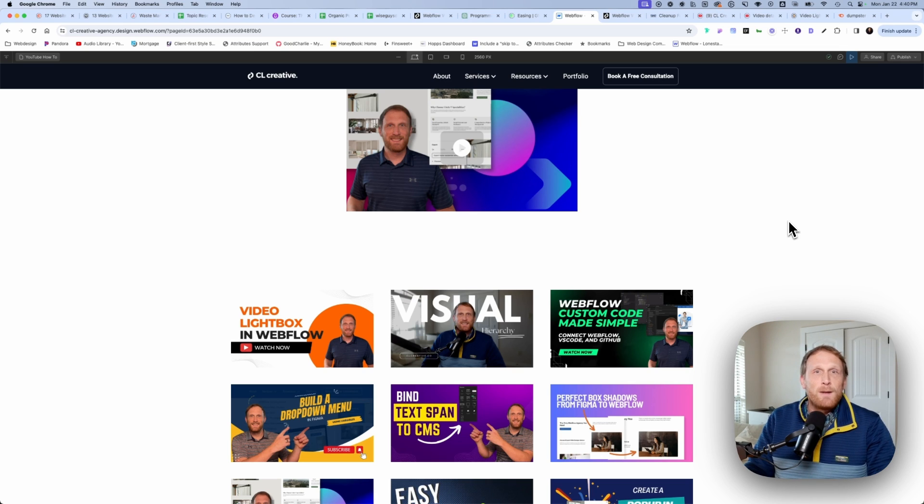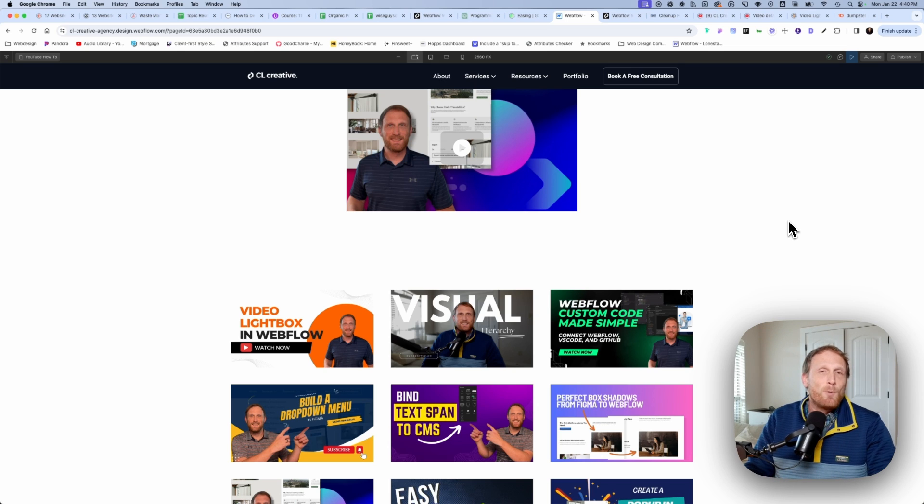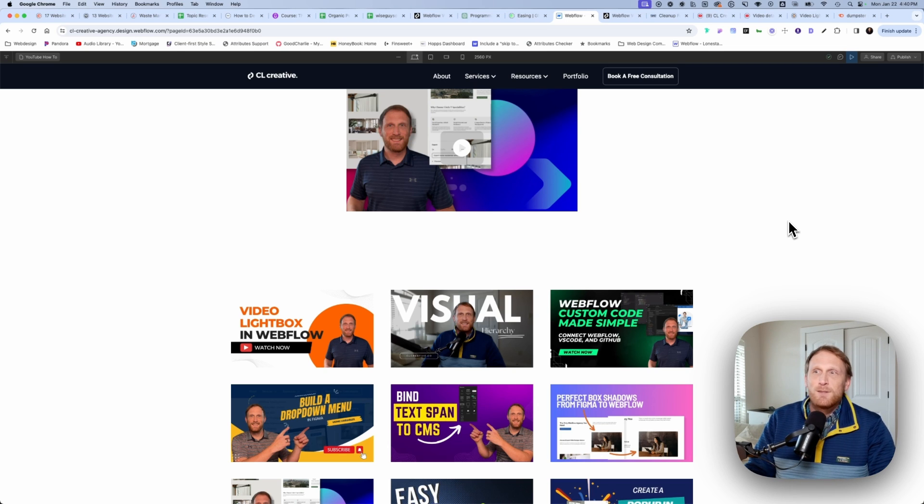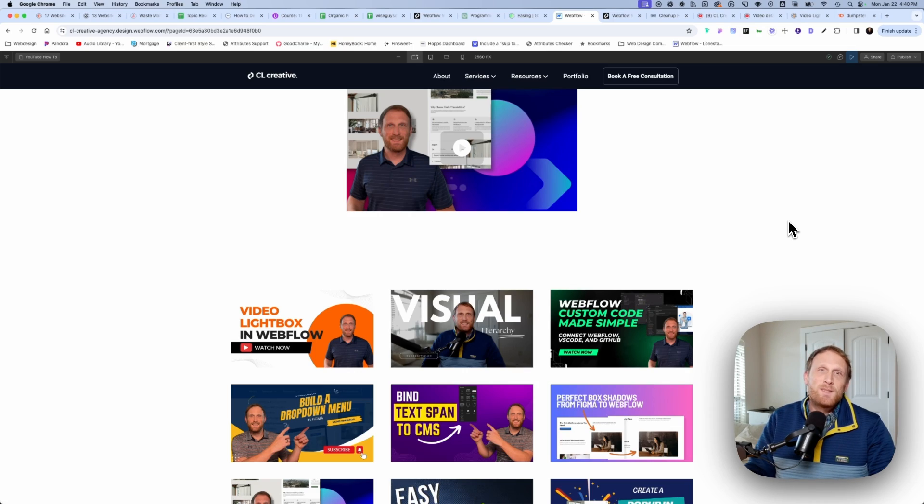So if you got some value out of this video, would you like, if you want more videos like this, subscribe to the channel, putting out videos every single week. Hope to see you on the next one.